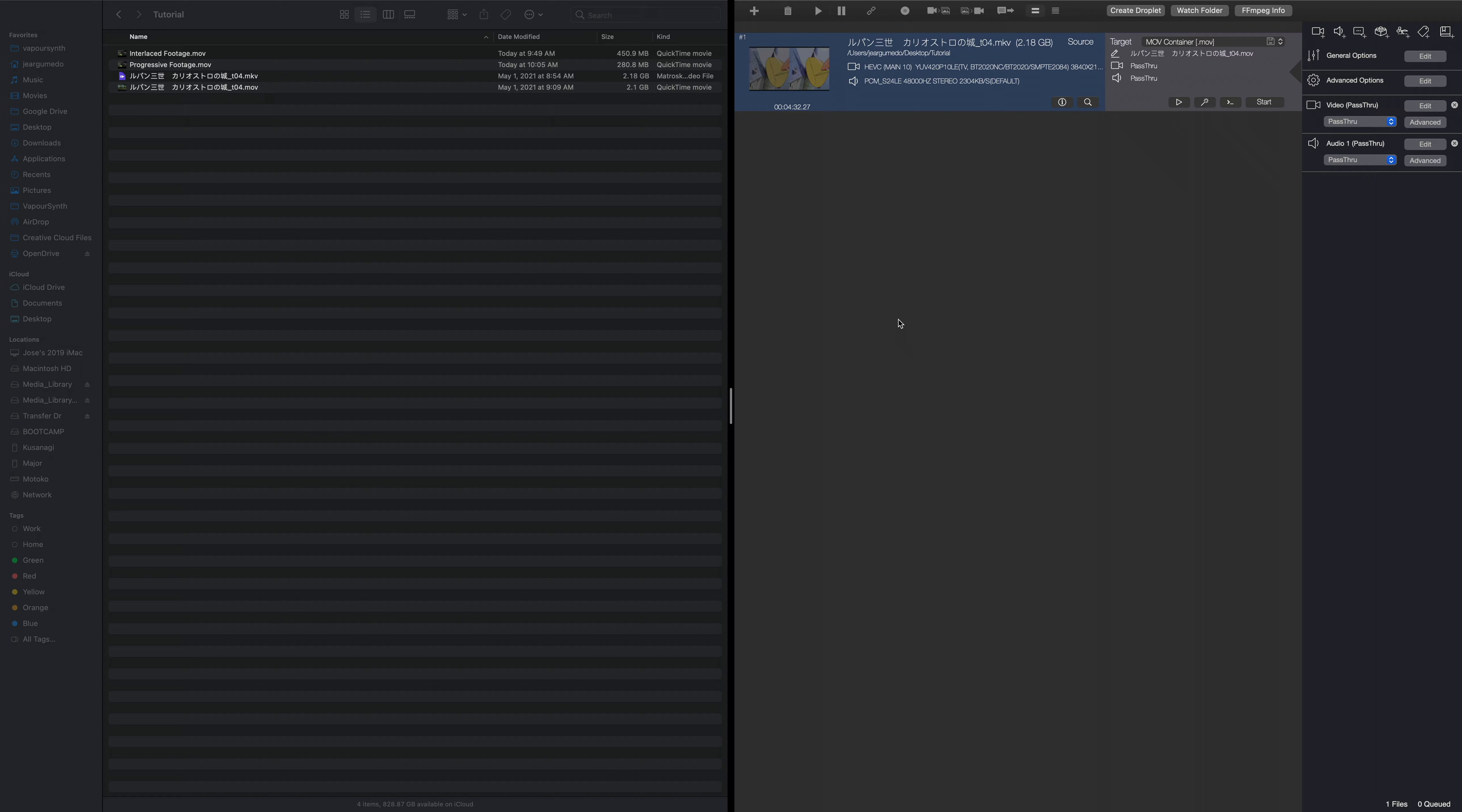Anytime I have to open up a terminal, I feel like it's a little too overwhelming sometimes, but luckily there are some UI frontends for FFmpeg and in particular the one we're going to be talking about is FFWorks. This is incredibly simple to use and I use this tool very much. I use this tool constantly.